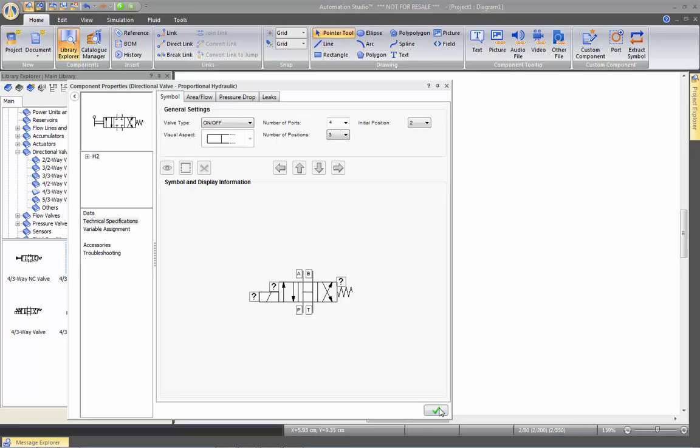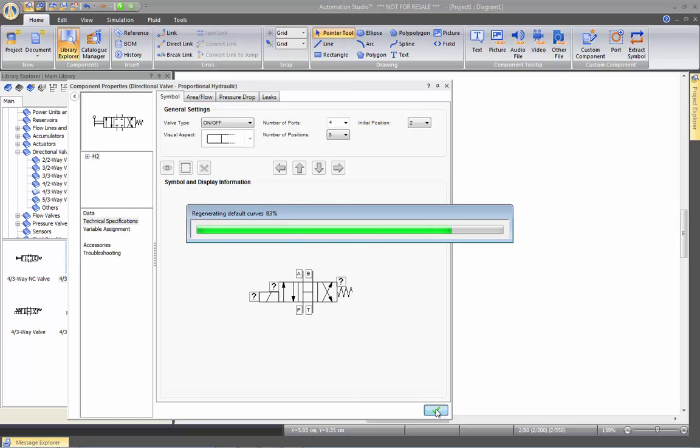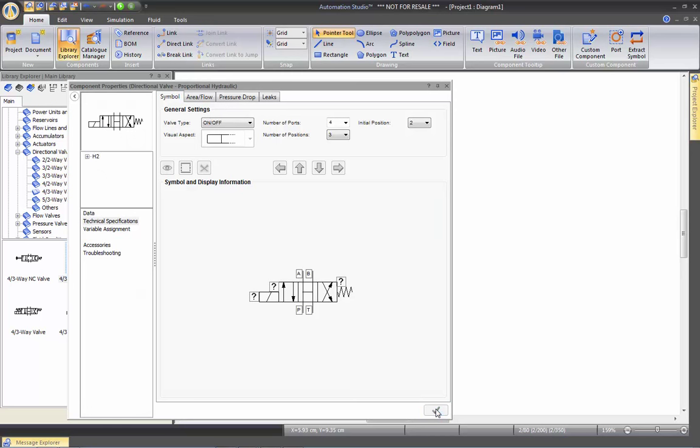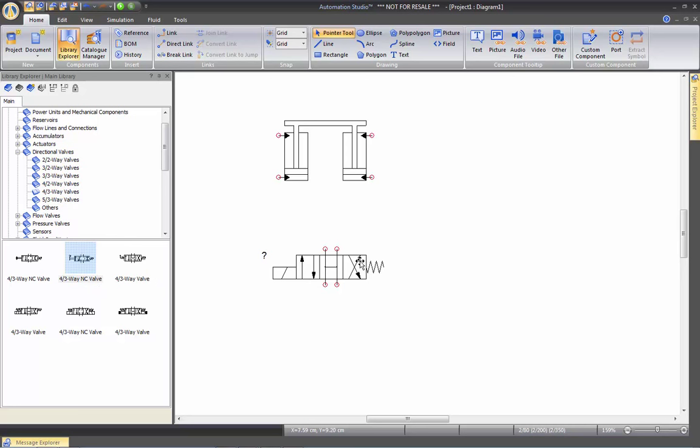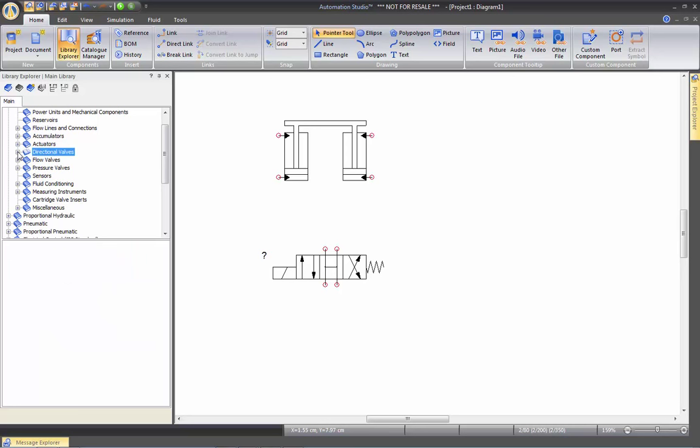And then if I apply. If I close. Now we have the new valve that we just created. So the component that you're looking for may not be in the library itself, but you can actually create it by a very user-friendly interface.